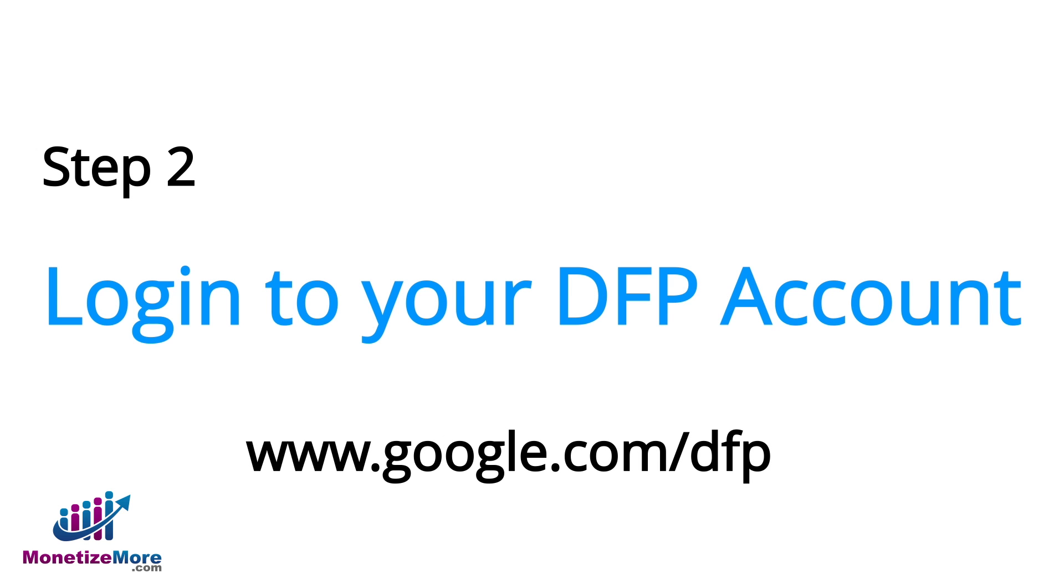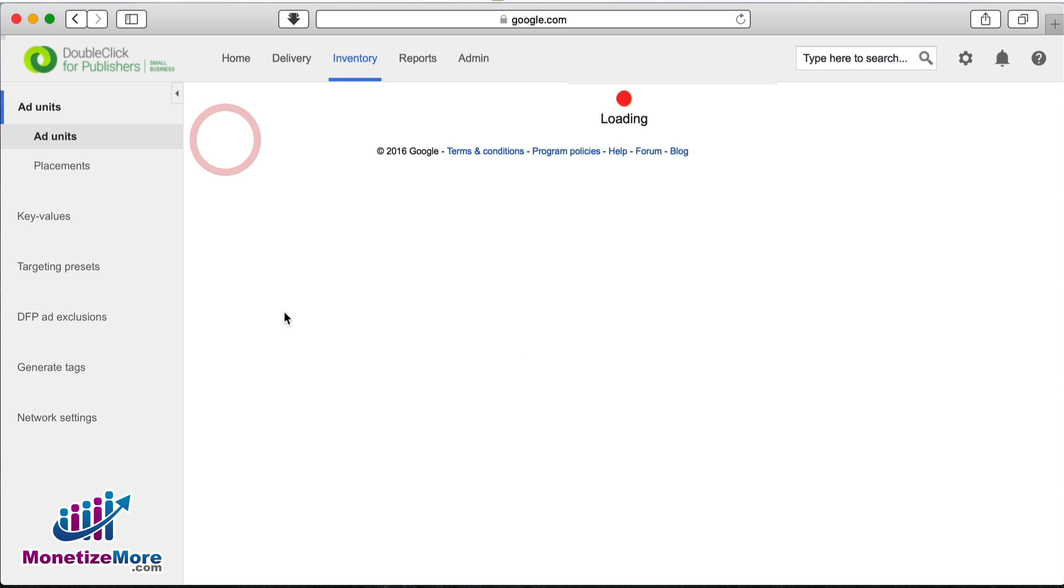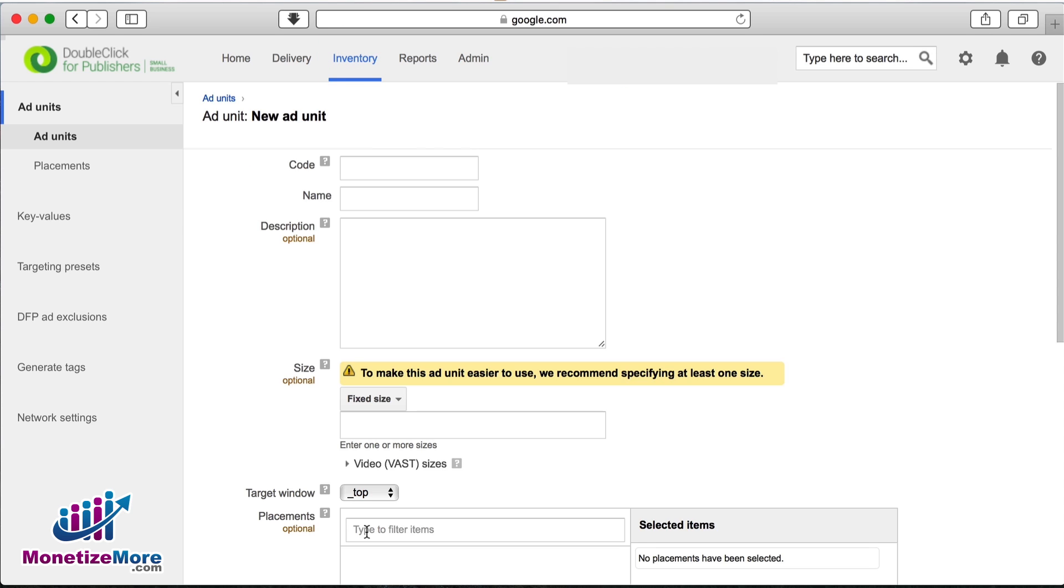The next step is to log into your DFP account. On the upper right hand corner, click on the inventory tab. Next, click the new ad unit button.